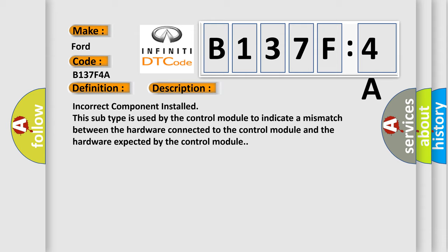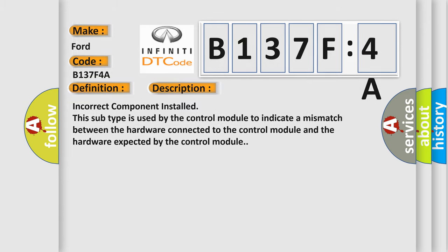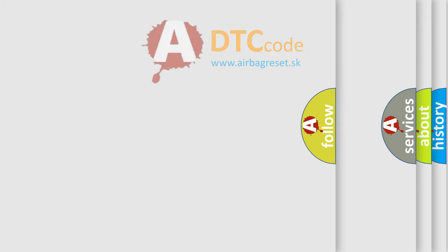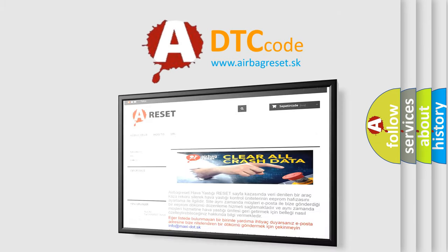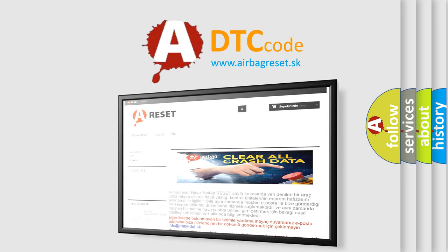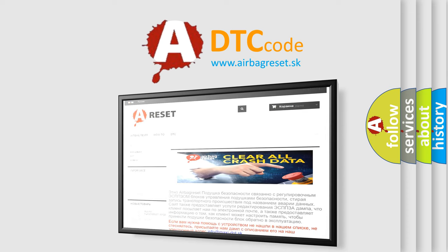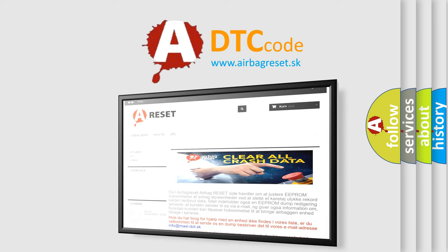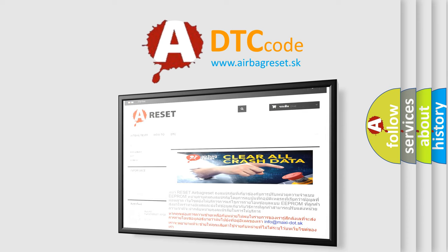The Airbag Reset website aims to provide information in 52 languages. Thank you for your attention and stay tuned for the next video.